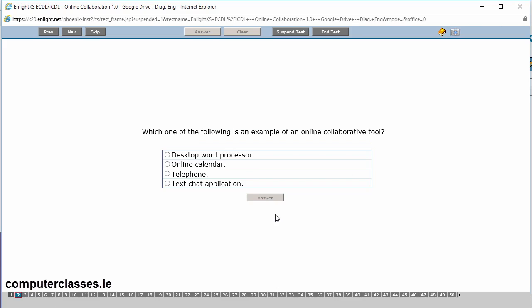Quick view across the page. You can see we have the different buttons across the top here. Previous, navigate and skip. We have answer and clear. Suspend test and end test. In the real exam you won't have the suspend test button. We also have the numbers of the questions right along the bottom here.